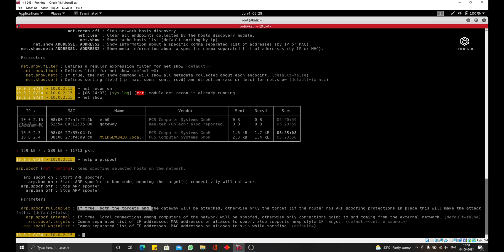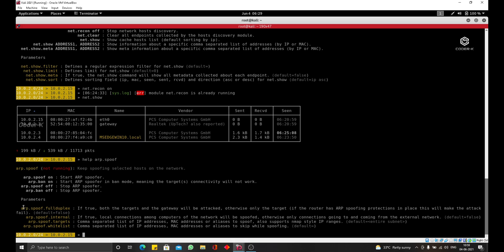So, for example, we can see we have an option called ARP.Spoof.FullDuplex. You can see the description for this option. And basically what this option will do if you set it to true, it will fool both the router and the target. So it's similar to what we did with the ARP spoof when we executed the command twice to spoof both the router and the target. So if you set this to true, both the router and the target will be spoofed and you will be in the middle of the connection. If you leave it to the default, which is false, you will only spoof the target machine.